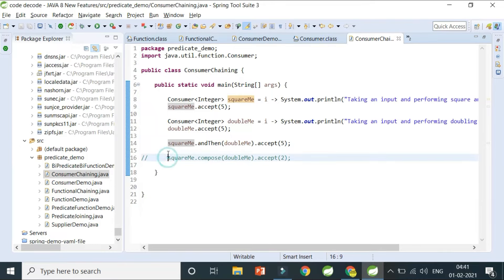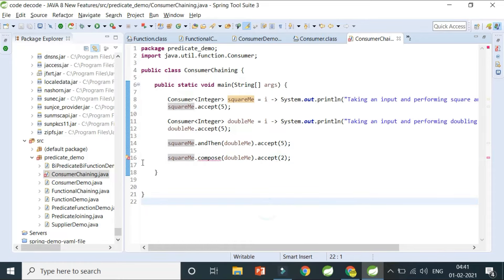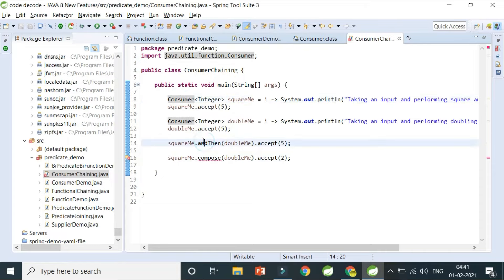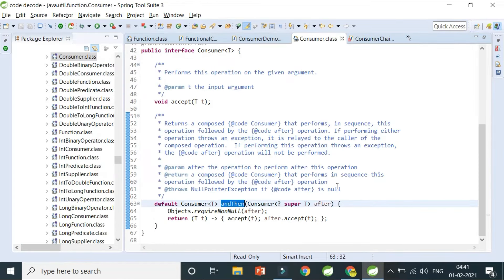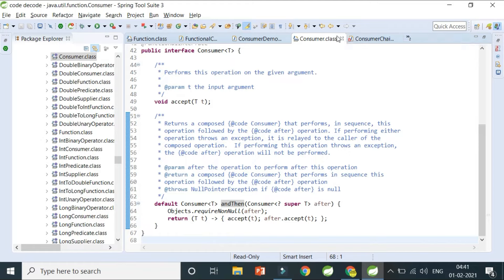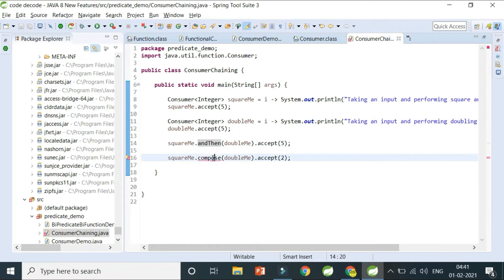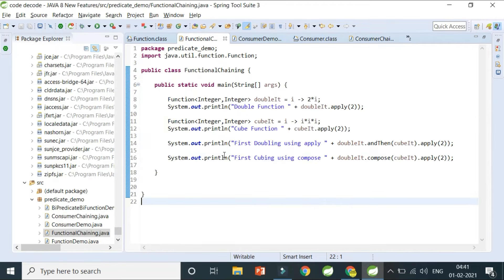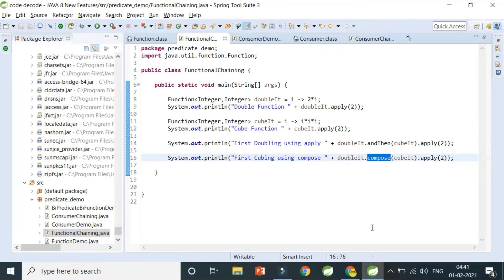One important interview question: what if you call squareMe.compose(...)? It will give a compile-time error because Consumer has andThen but does not have compose. Looking at the Consumer interface, it only has the abstract accept method (void) and the default andThen method. Compose does not exist in Consumer but does exist in Function.